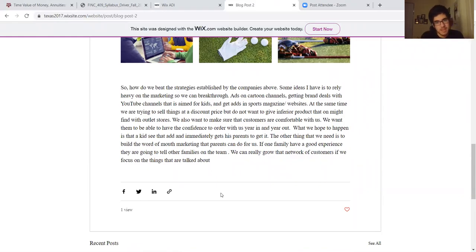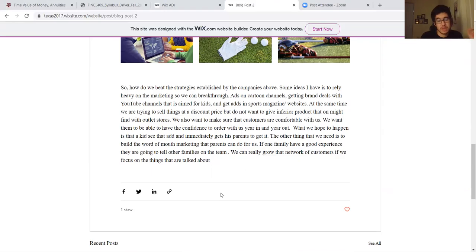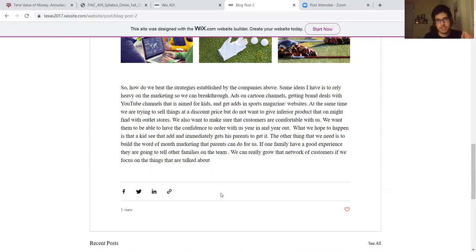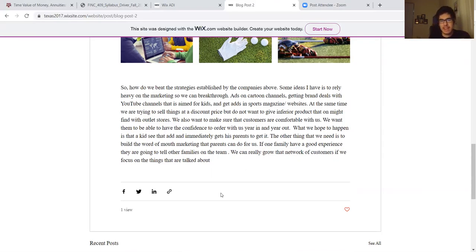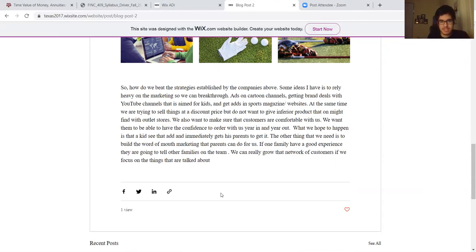So how do we beat these strategies established by the companies above? Some ideas I have is to rely on heavy marketing so we can break through and establish our brand name - ads on cartoon channels, getting brand deals with YouTube channels that are aimed at kids, and ads in sports magazines and websites.